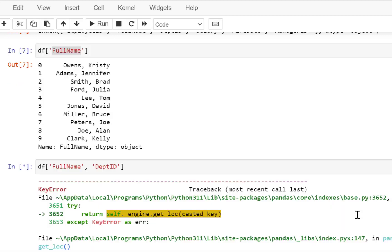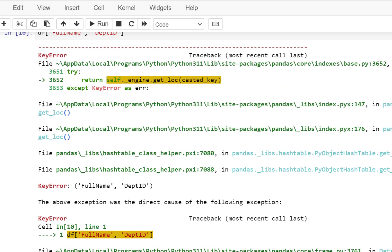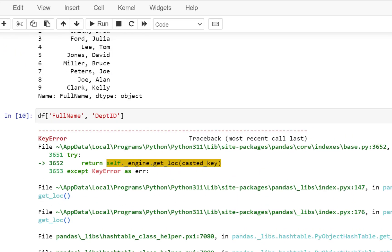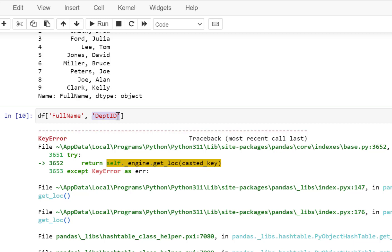So I'm just going to do a Shift + Enter, and what I get is an error message again. So why are we getting this error message? Because you cannot simply pass multiple values to the data frame with this syntax.